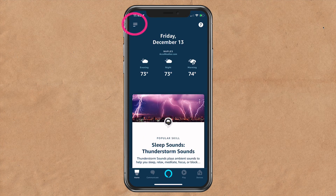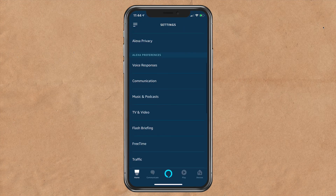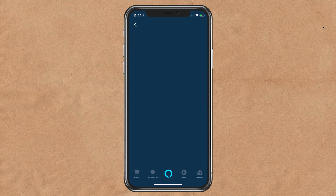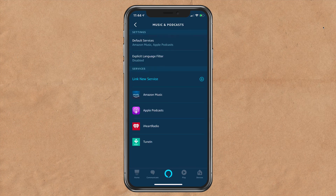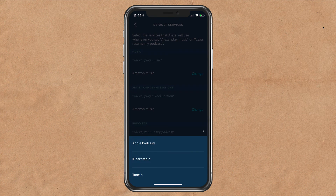To change the podcast directory at any time, tap on the hamburger menu in the top left corner. Tap on settings at the very bottom. Tap on music and podcasts. Tap on default services. Scroll down to podcasts and tap change.